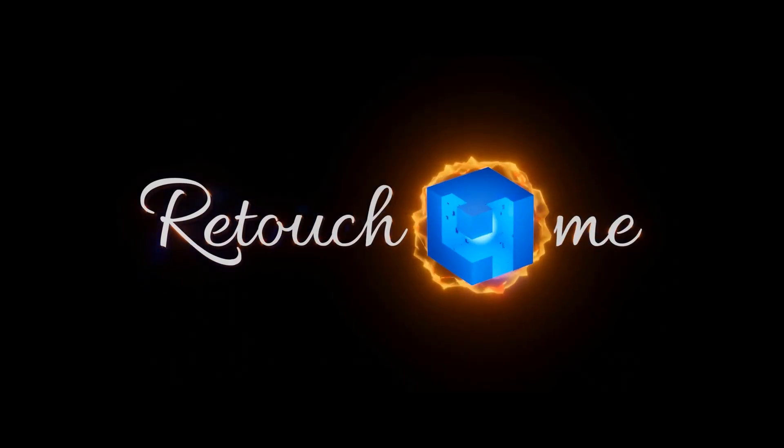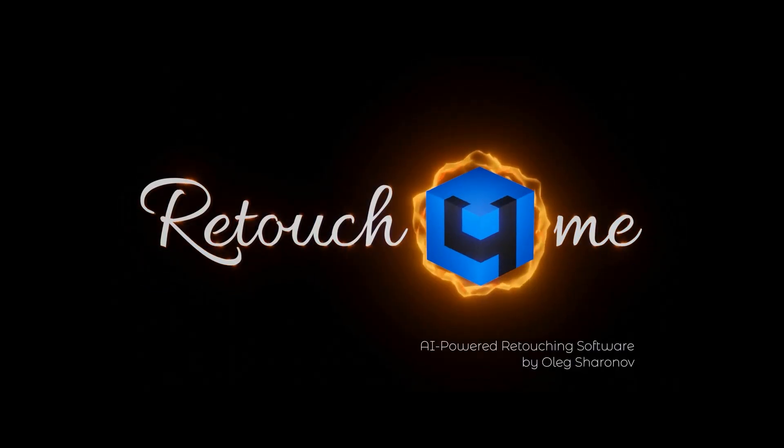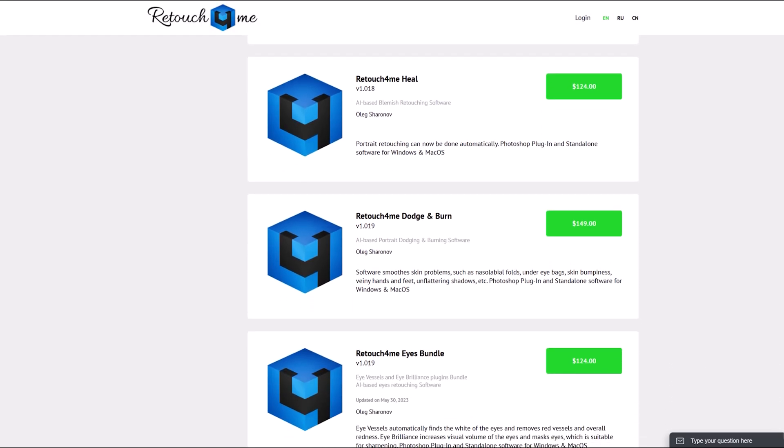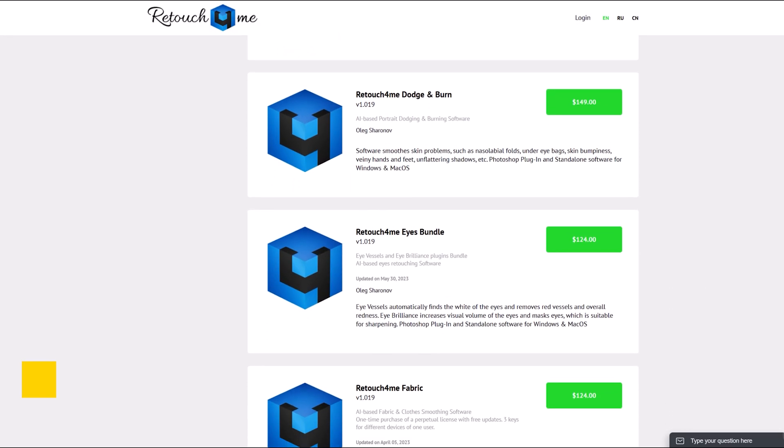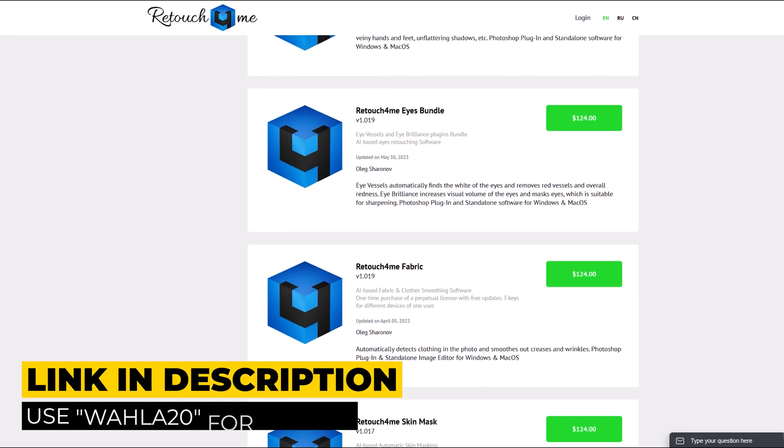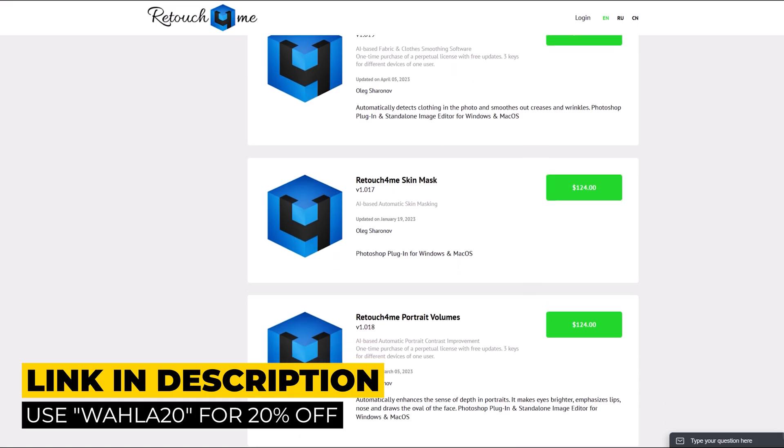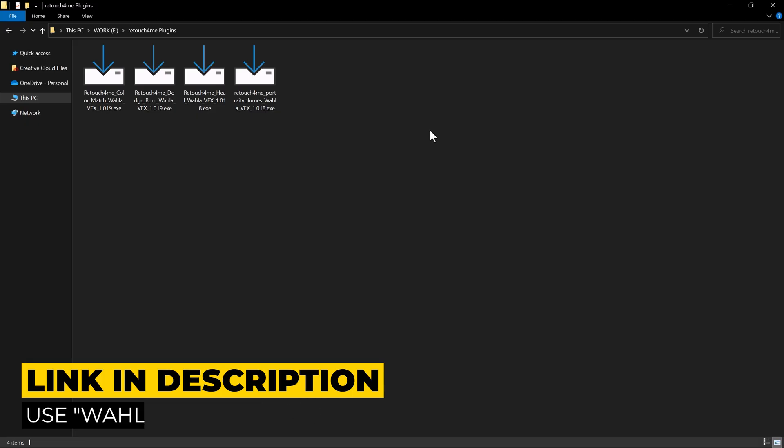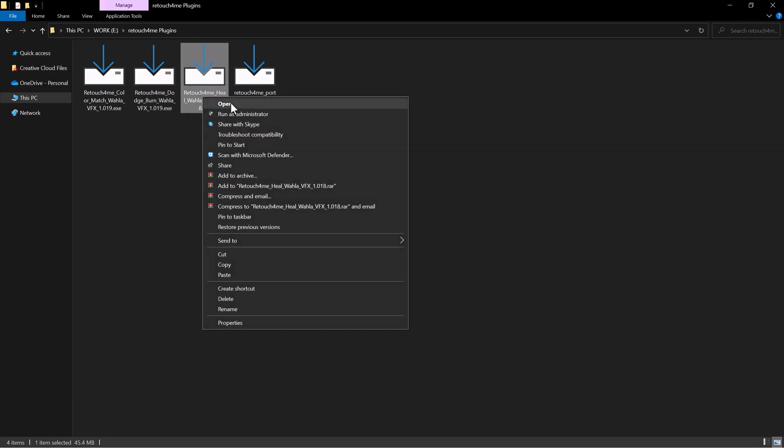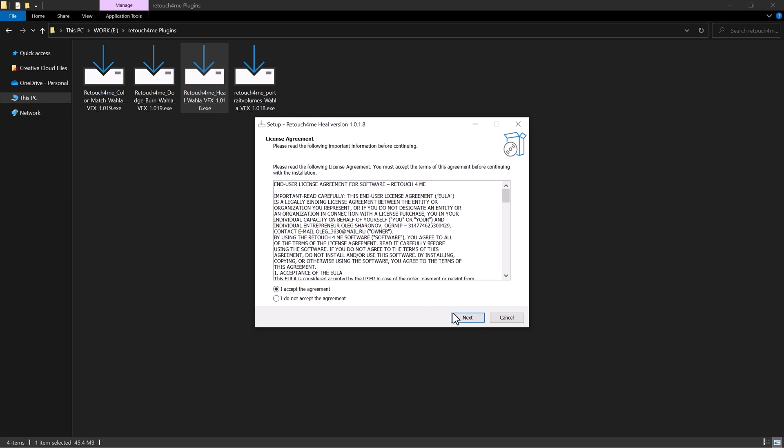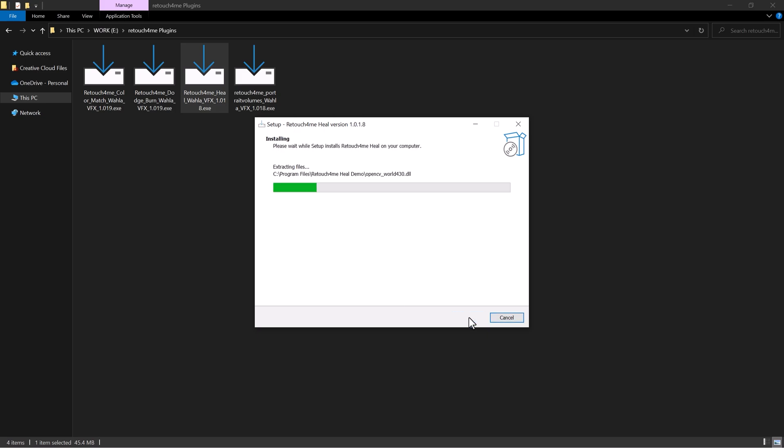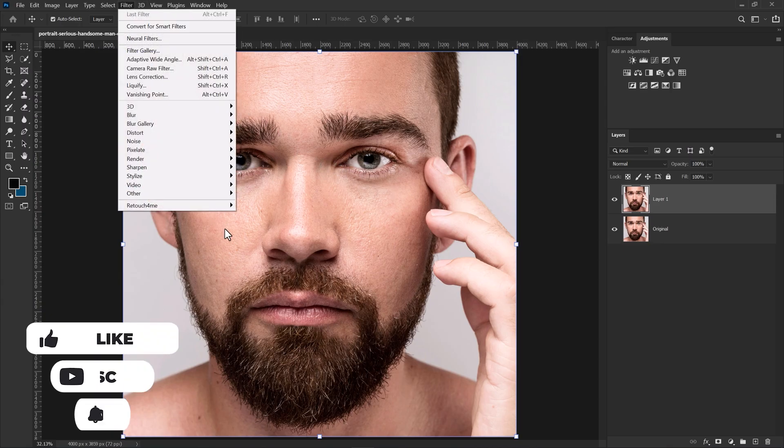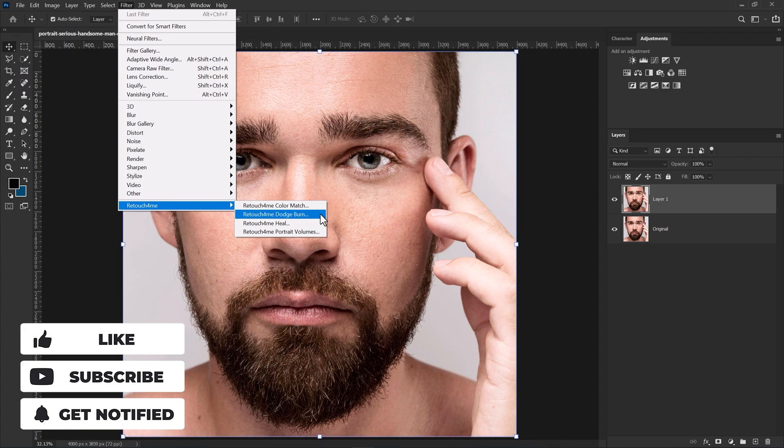Today we are going to review Retouch for Me. They have a huge library of plugins for different purposes. You can check out their plugins link in the description below. Once you get any of their plugin, you will get the setup file. It's really easy to install. Once we install their plugins, it will automatically add to your filter menu.